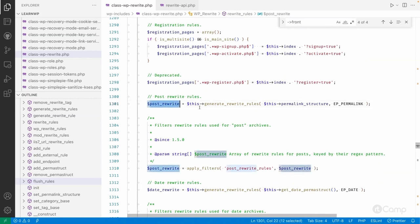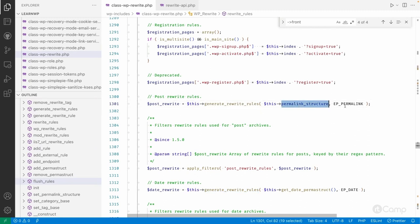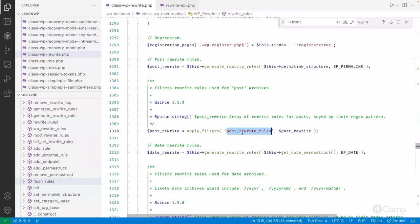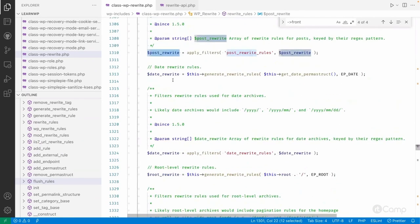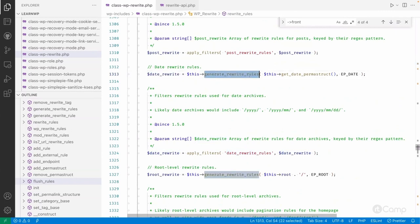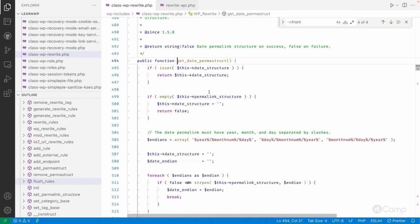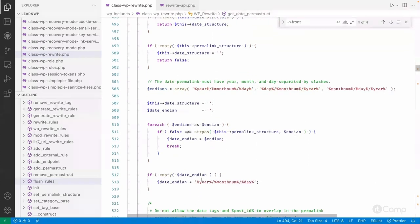If the permalink structure is set, it generates all the rewrite rules for different structures — including post rewrite rules and more. Filters are also provided. For post rewrites, the `generate_rewrite_rules` function is called, passing the permalink structure and a mask, and the `post_rewrite_rules` filter is applied. Then for date rewrites, it generates rules based on the date permalink structure returned by the date_permalink_structure function.